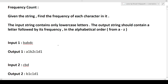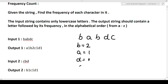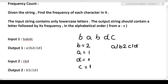Let's understand this with the example. The first example input is 'b a b d c.' The frequency of 'b' is 2, frequency of 'a' is 1, frequency of 'd' is 1, and frequency of 'c' is 1. The output string should contain each letter followed by its frequency in alphabetical order: 'a' comes first with frequency 1, then 'b' with frequency 2, then 'c' with 1, then 'd' with 1. That is the final output string we return from our function.